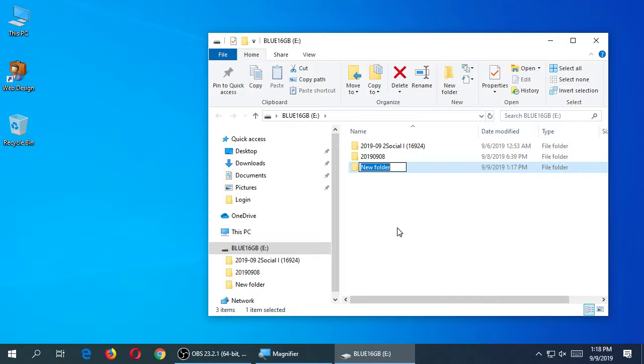I'm going to make a new folder on my flash drive — call it today's date, however you'd like. It's 9-9-19 today, if you didn't notice.